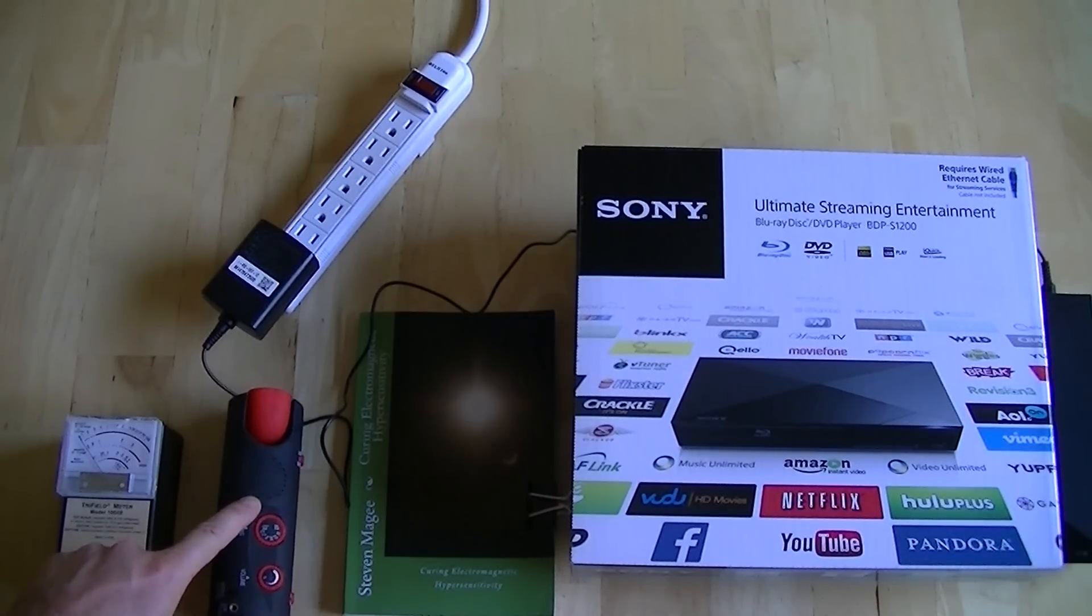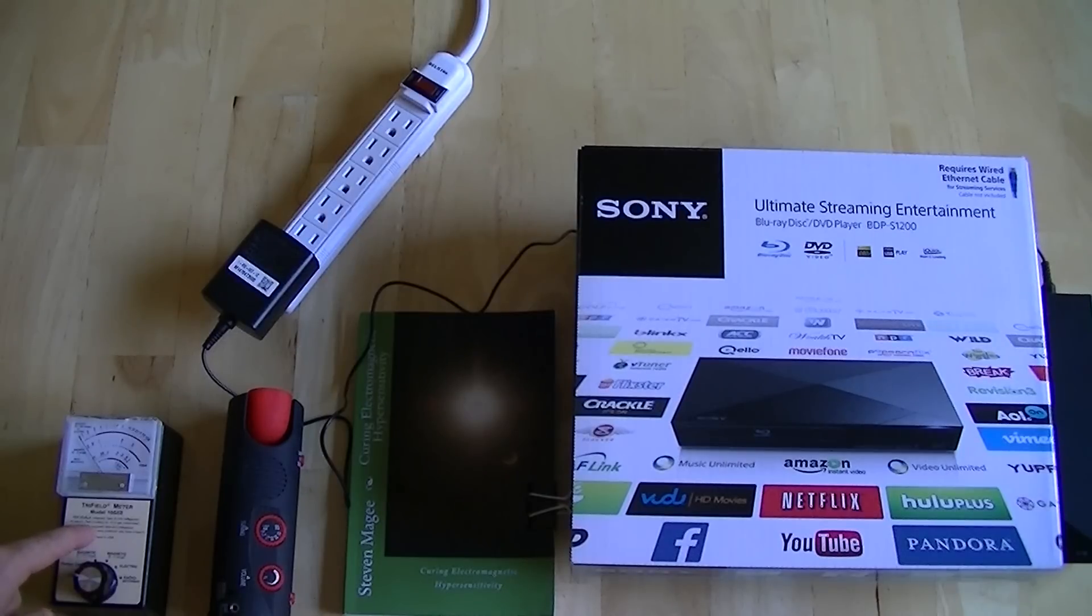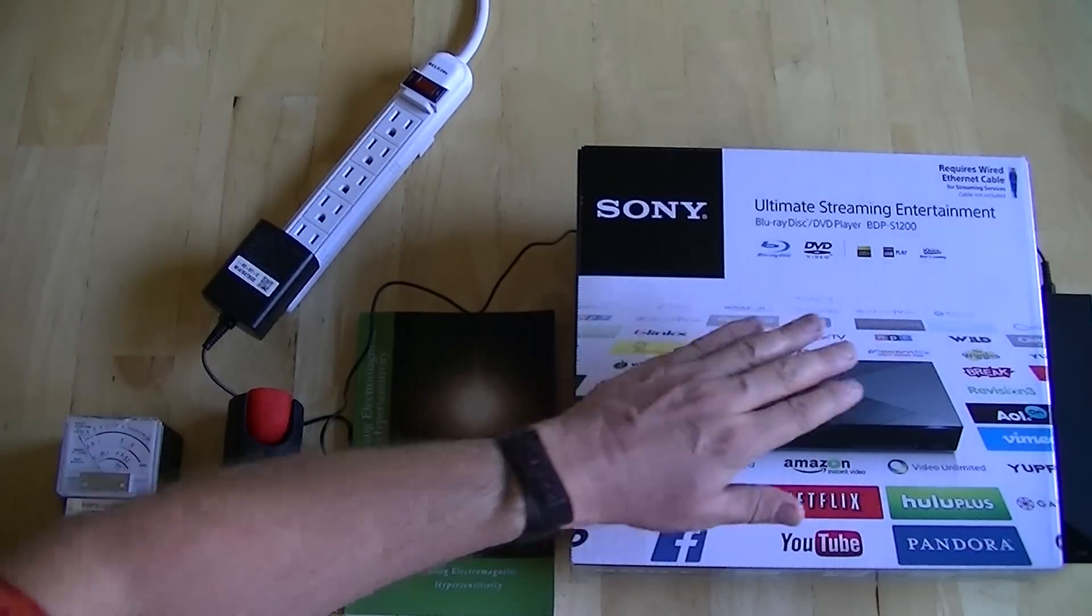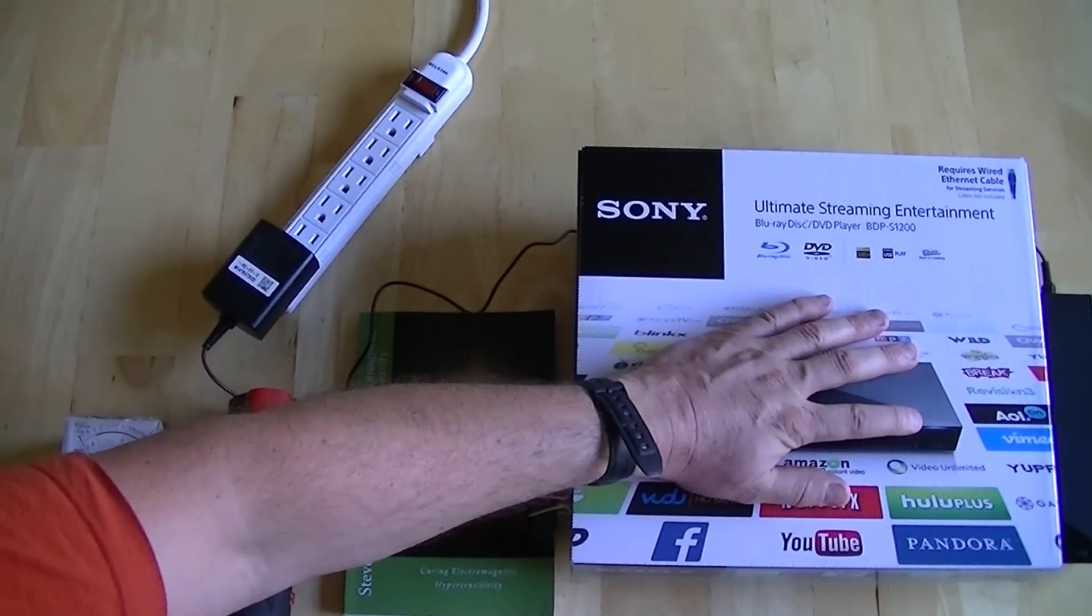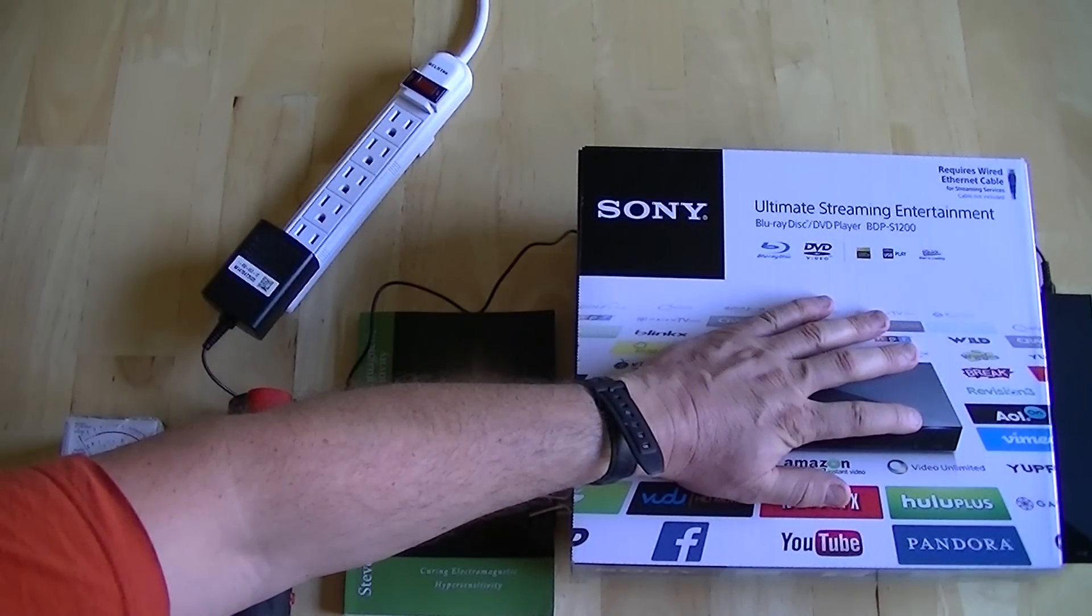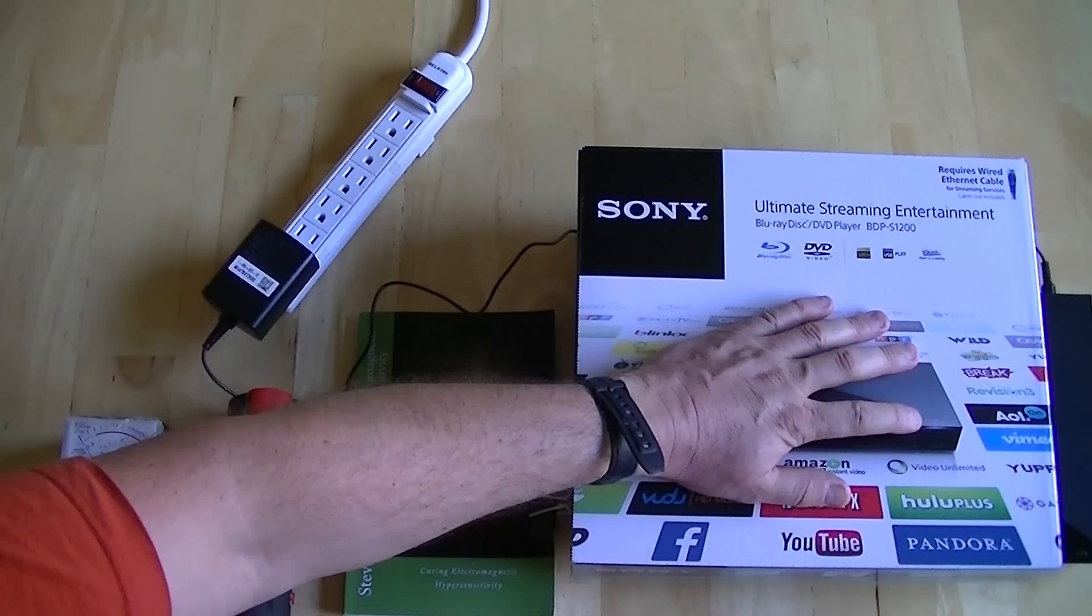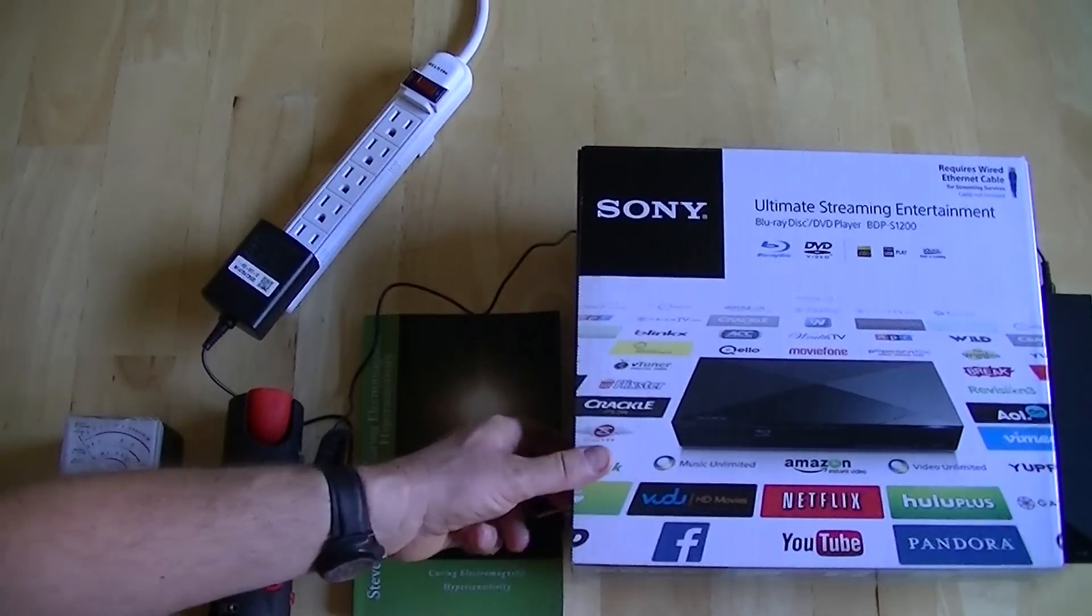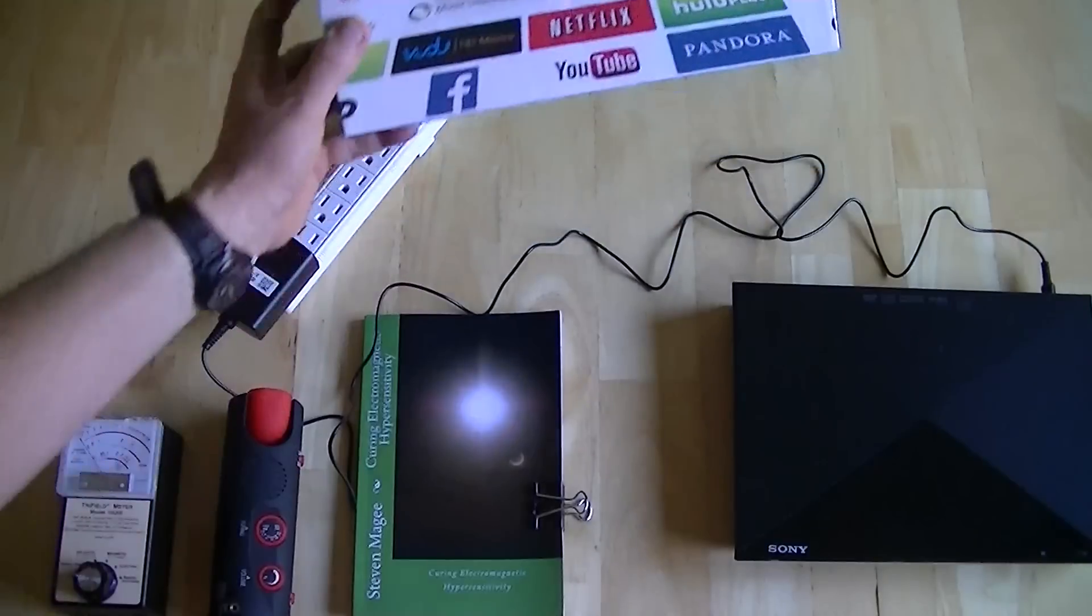What we're looking at today is the Sony device, an ultimate streaming entertainment blu-ray disc DVD player, and the particular model is the BDP S1200. The reason I was looking at this model is that it's the only one in the range that does not have Wi-Fi built into it.